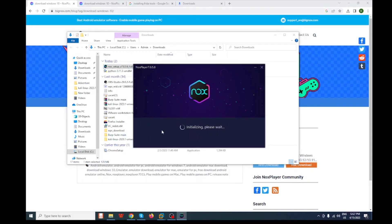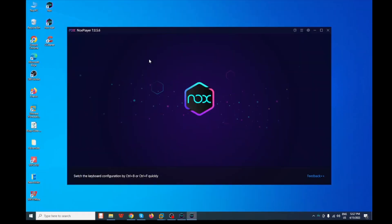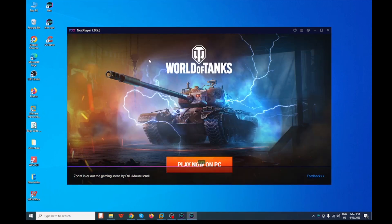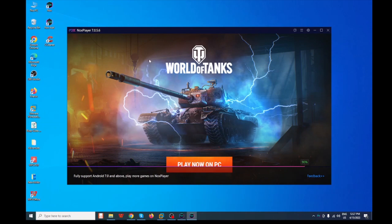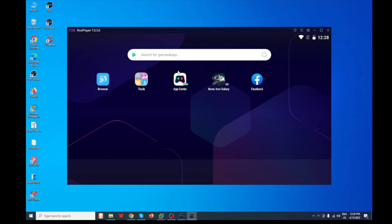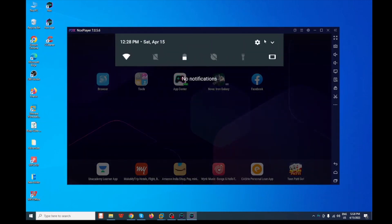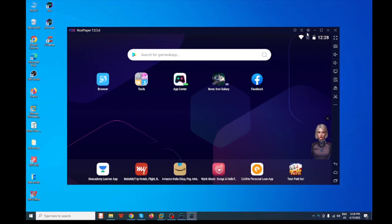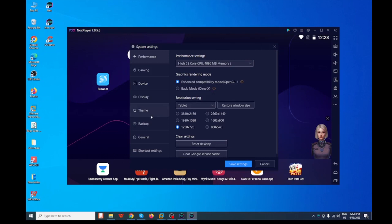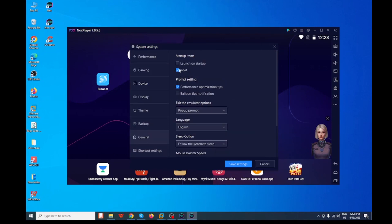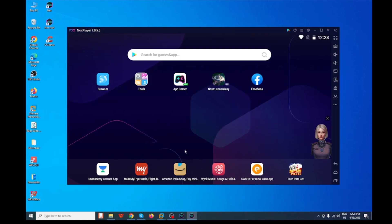I'm not going to install because I've already installed it on my system. After installing, open it — it will take some time. Now our Nox Player is successfully opened. Before bypassing SSL pinning we need to configure our Nox Player as root. Click on Settings, then General, and you can see the root option. By default it's unchecked — check it and save the setting. It may ask for a restart; click to restart.